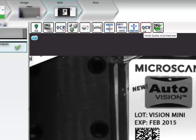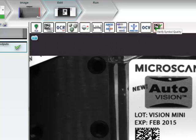Lastly, there are Verification tools – OCV for verifying the quality of printed text and the Symbol Quality Verification tool for verifying the quality of 1D and 2D symbols.